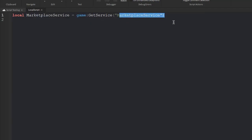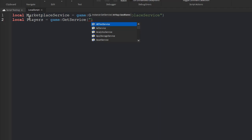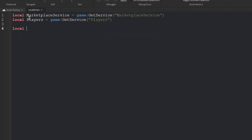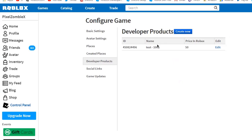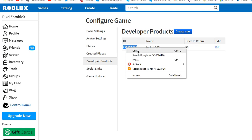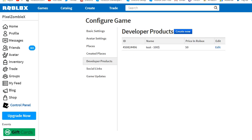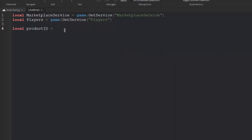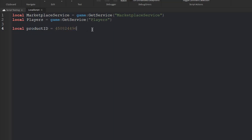Next we're going to create a variable for Players: local Players equals game:GetService('Players'), so we're able to access the players. Then we're going to create another variable called productID — this is where we're going to paste the ID of our product. Pull up your dev product screen, highlight the ID, right-click and copy, then paste it in as the value of productID.